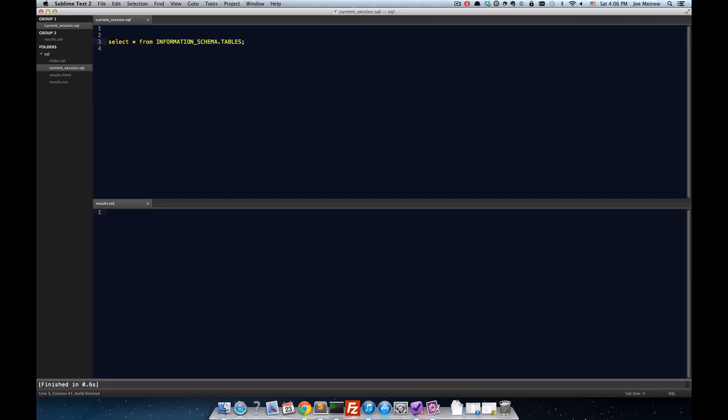And so, if I do this, you can see down here, I get a message in the Sublime Text console finished in 0.6 seconds. Now, it didn't refresh automatically, and that's one thing I'd like to figure out how to do a little bit differently.